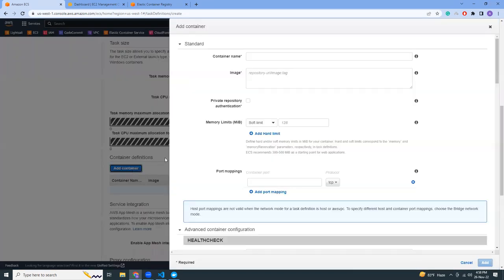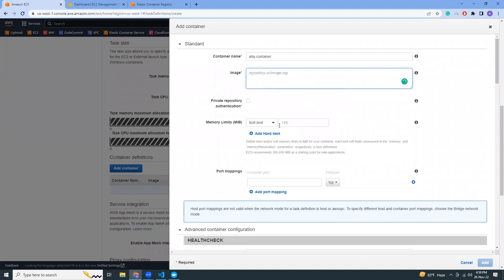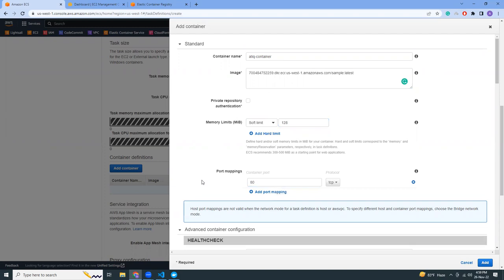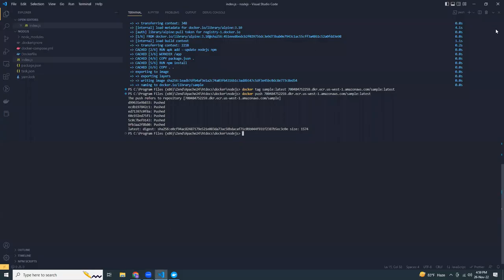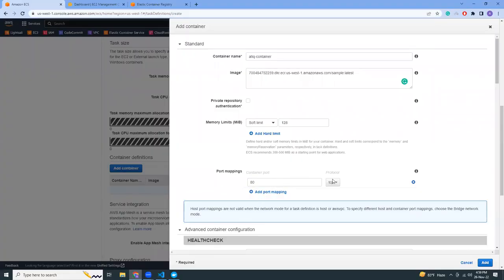OS family, I'm going to choose Linux. Then set task memory — like 1 GB. You can play with it and choose the one that fits your application. For our sample application it should be fine. Container definition is important — give it a name like 'think-container', and for the repository image you have to paste the ECR image URL here. Soft limit is up to you — 128. Port mapping is important: this is the port running on your container. In my case the app runs on port 80 by default, unless set via environment variable. If it's running on port 3000, you choose port 3000.